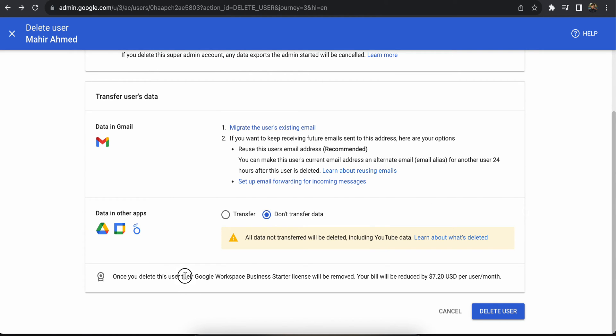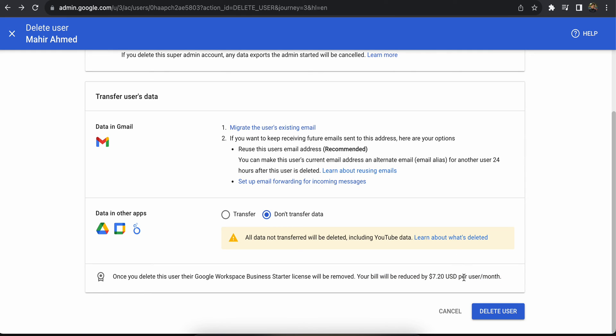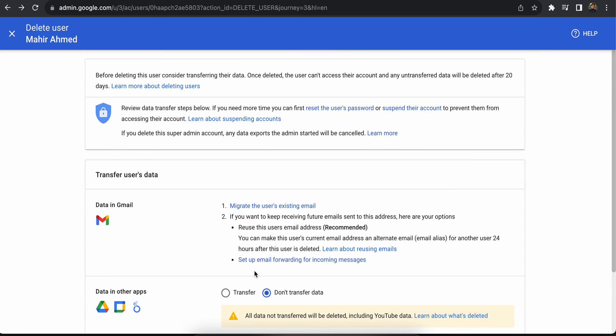Once you delete the user, your bill will be reduced by $7.20. Once you delete it, you won't be charged for this account anymore. I hope this was helpful.